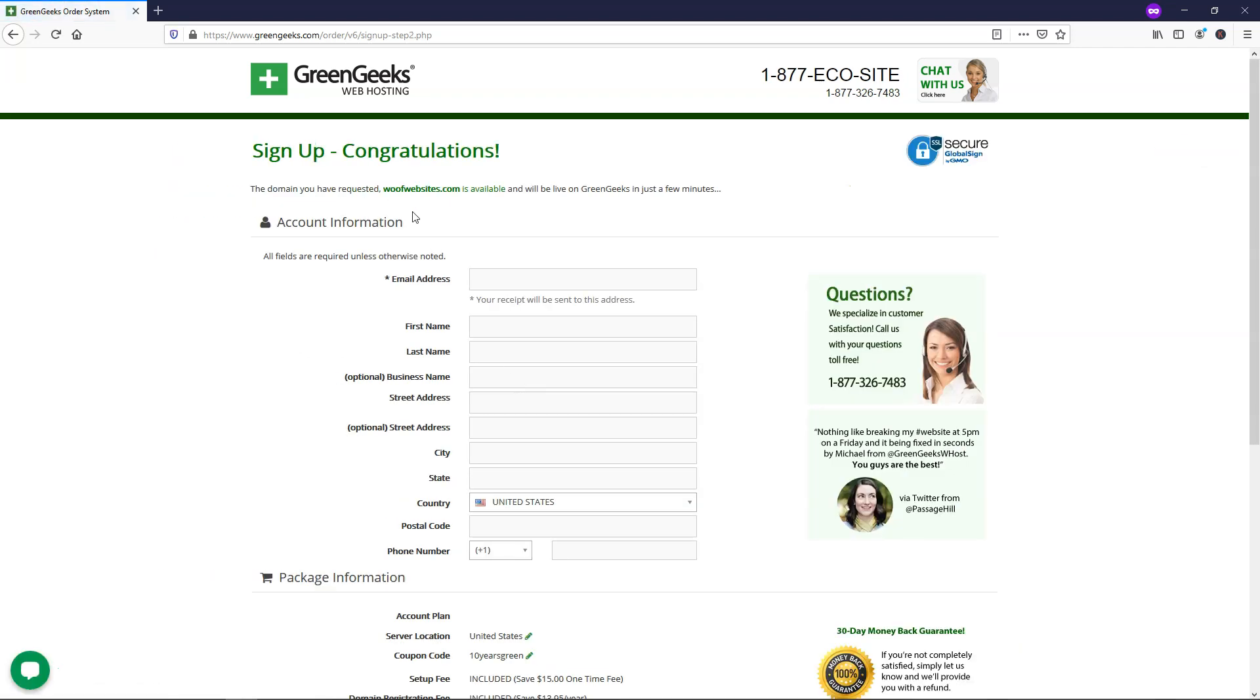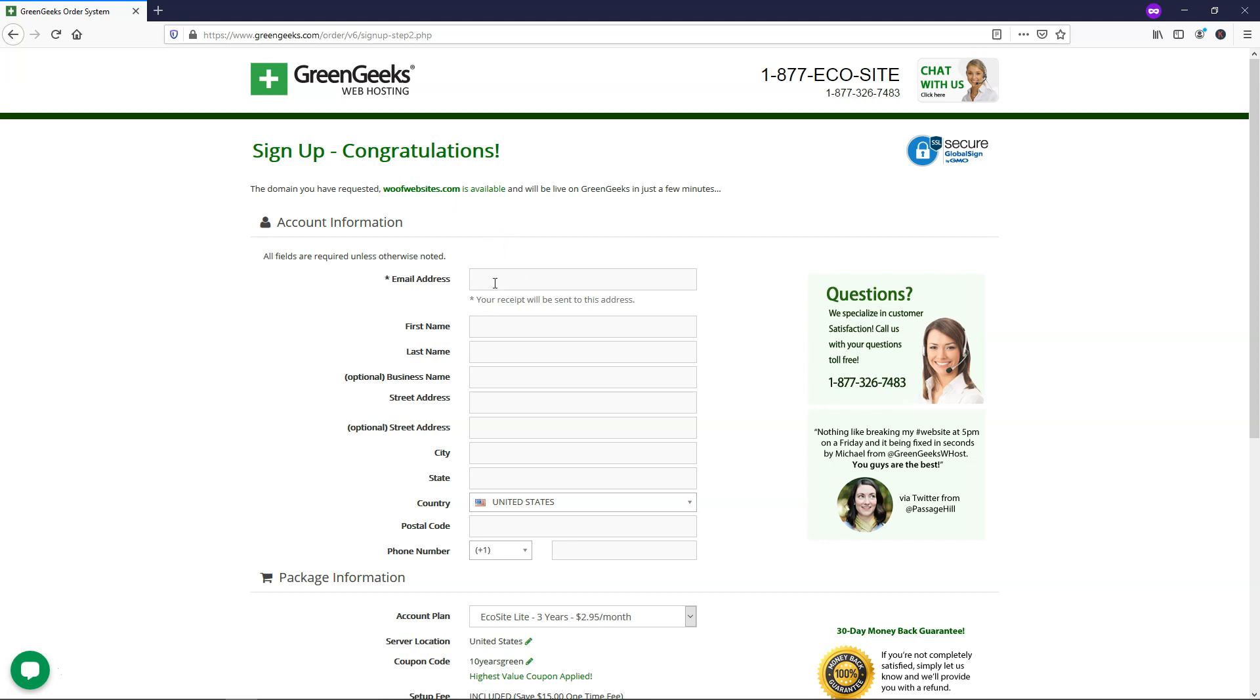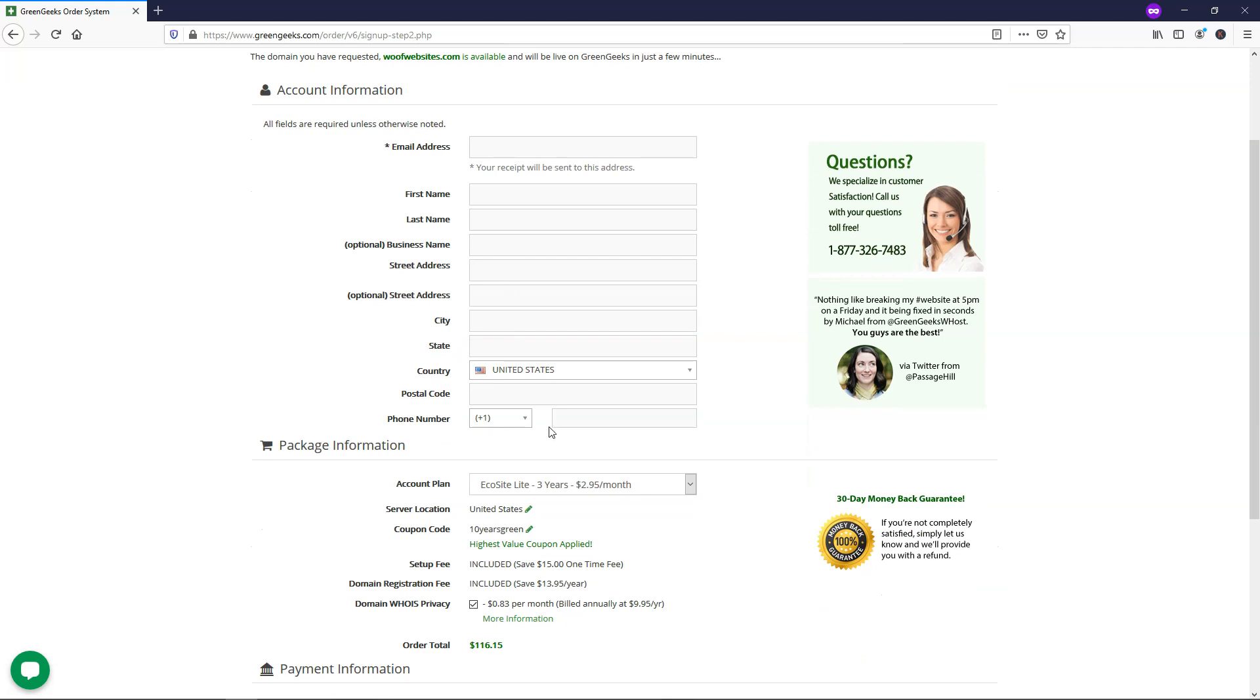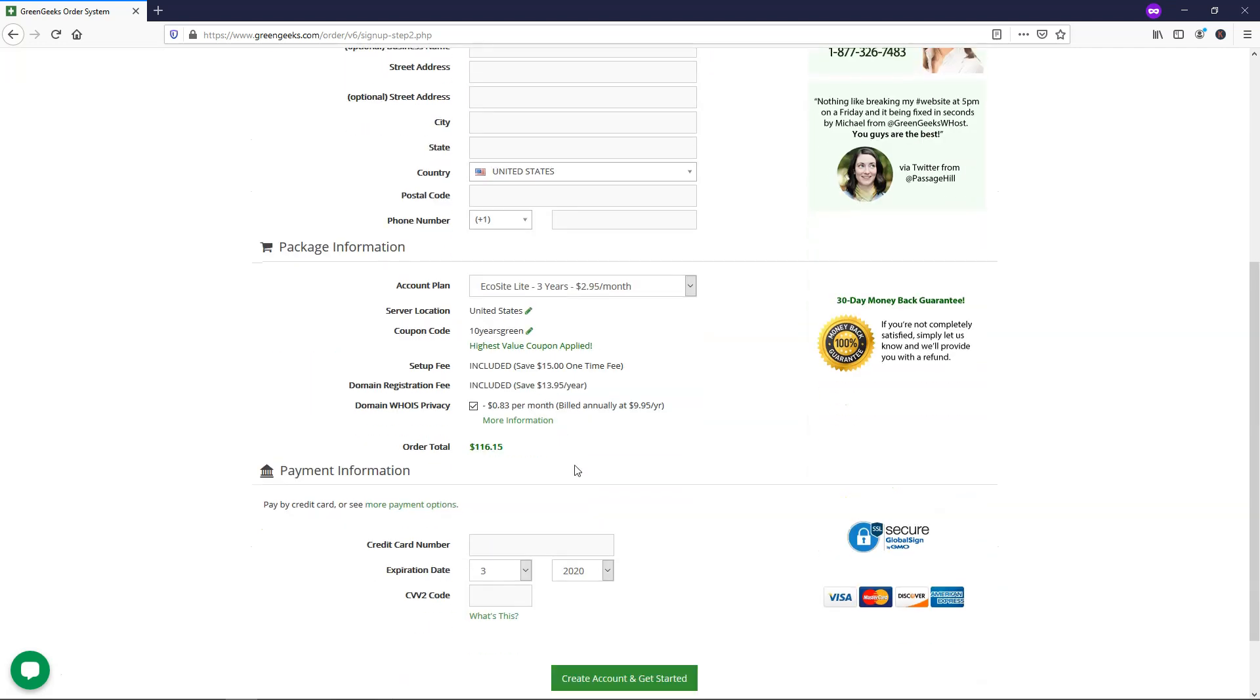So it says congratulations, it is available right up here. So within this section, you're going to need to put in your account information to sign up with. Here you'll need a good email address that you're going to be able to receive emails at, and then you'll need to put in your information here.